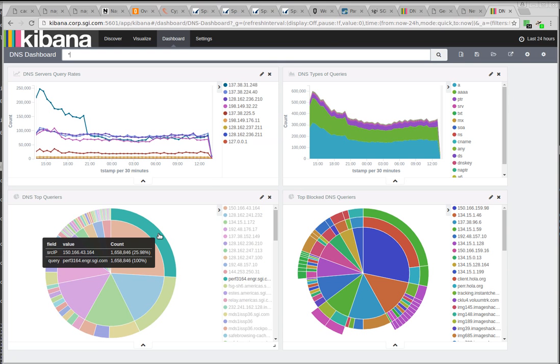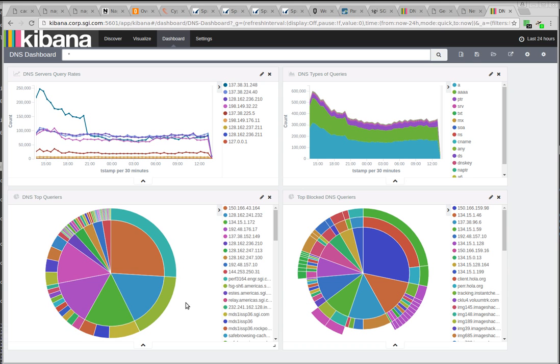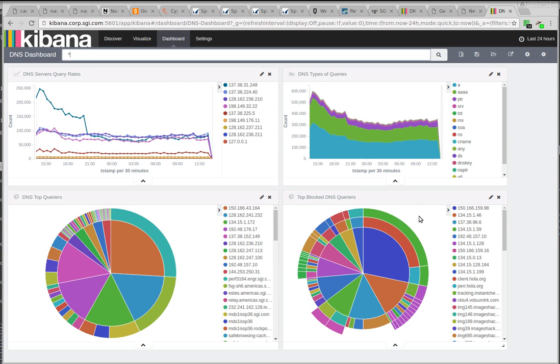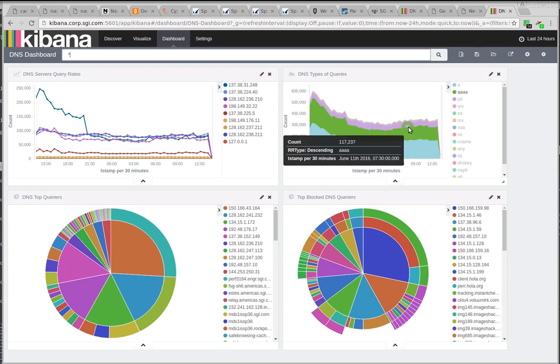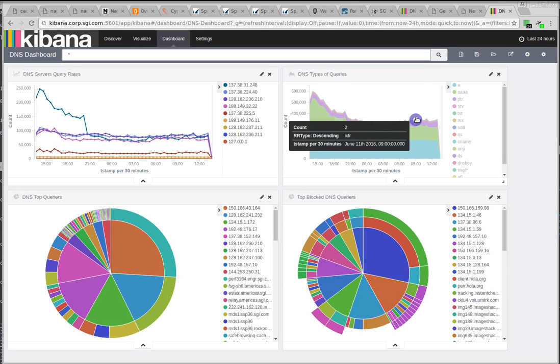Here we can look at who's querying for things and what they're querying for. So I can find, if I see a really big slice, the odds are it's a manufacturing machine or an engineering machine that's run amok and is querying for its own hostname repeatedly. And then over on this panel, we can see the types of DNS queries.